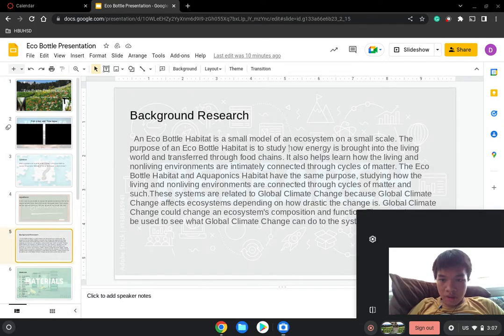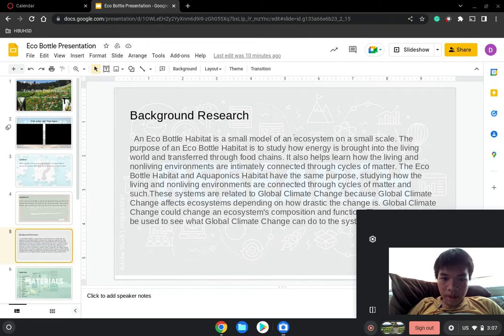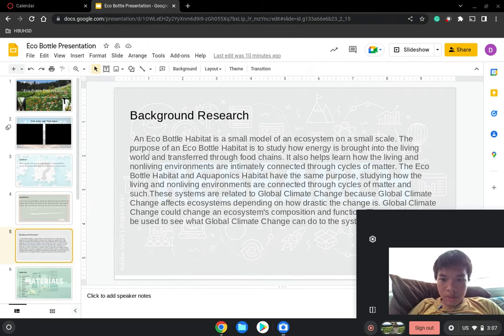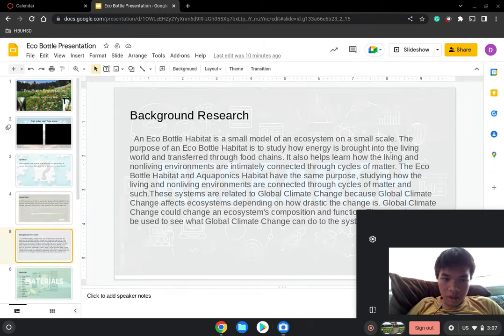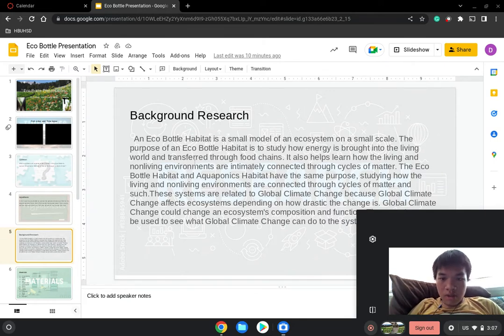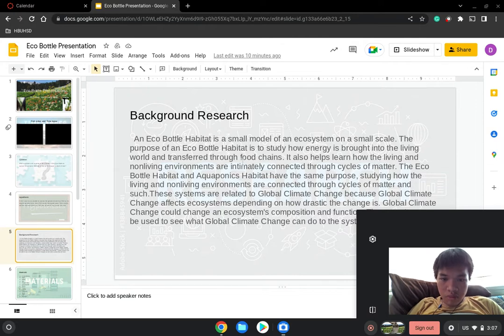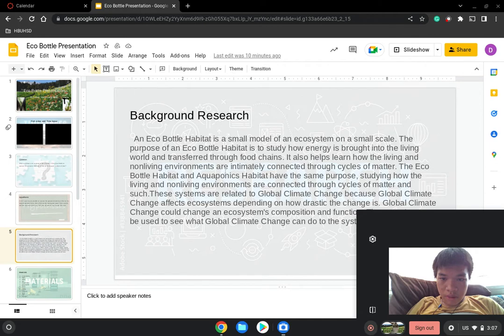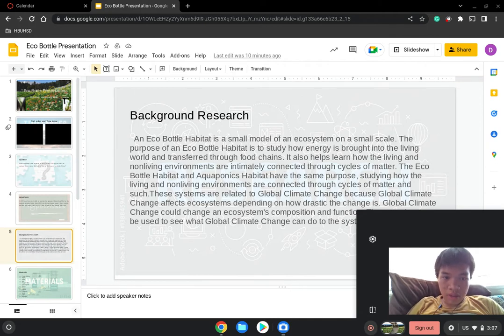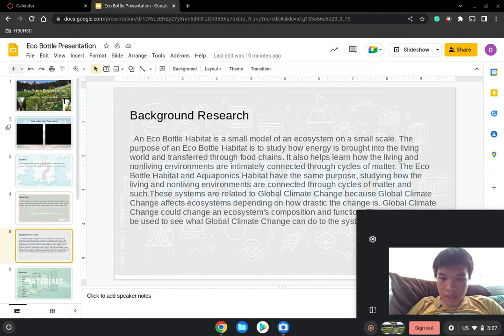Background Research: An eco-bottle is a habitat for a model of an ecosystem on a small scale. The purpose of an eco-bottle habitat is to study how energy is brought into the living world and transferred through food chains. It also helps show how the living and non-living environments are intimately connected throughout the cycles of matter. The eco-bottle habitat and the aquaponics habitat have the same purpose: studying how living and non-living environments are connected through the cycles of matter.